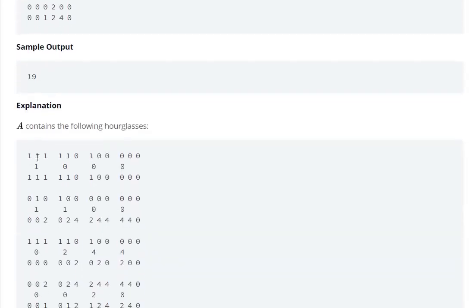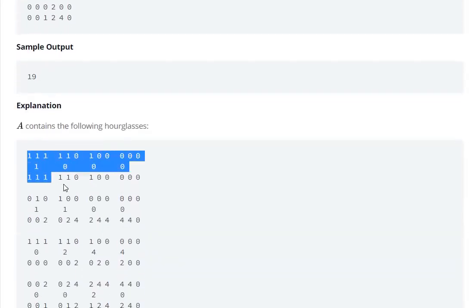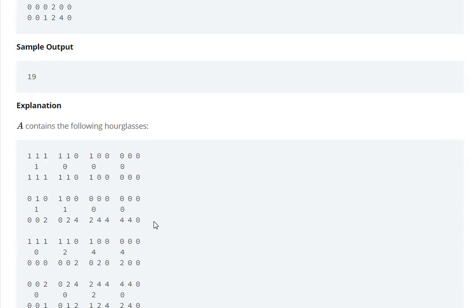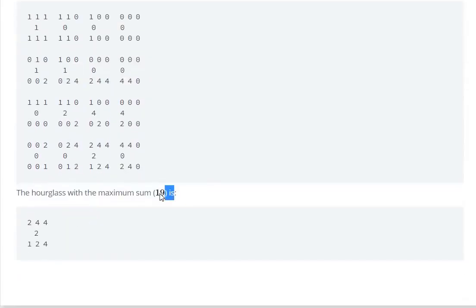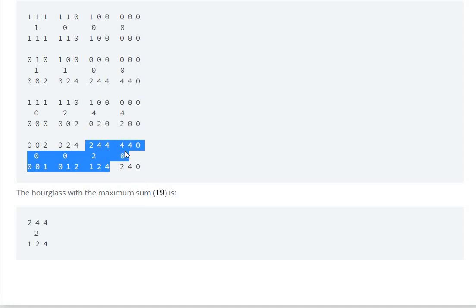Here we have been given all the hourglasses and the maximum sum is 19. That is 2, 4, 4, 2, 1, 2, 4 — so 2 plus 4 plus 4 is 10, plus 3 is 13, plus 6 is 19.